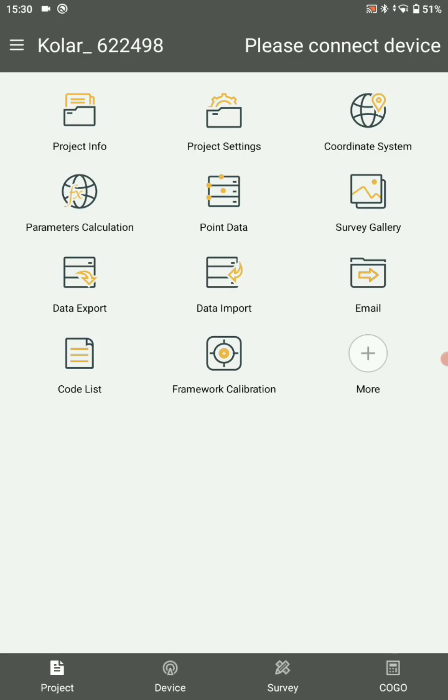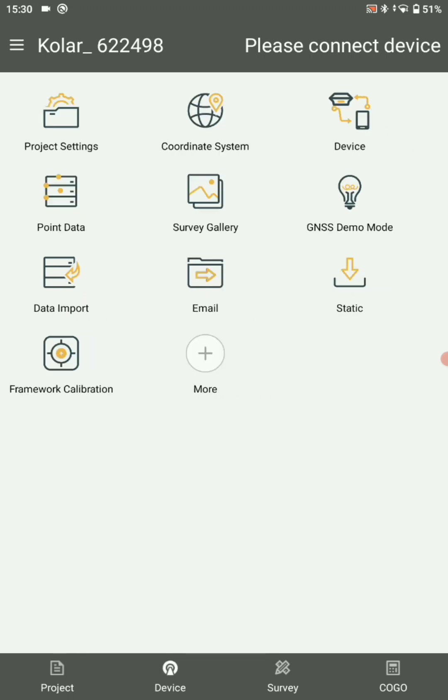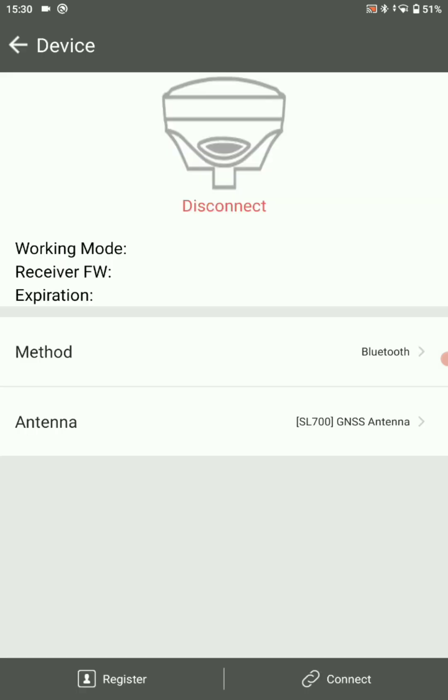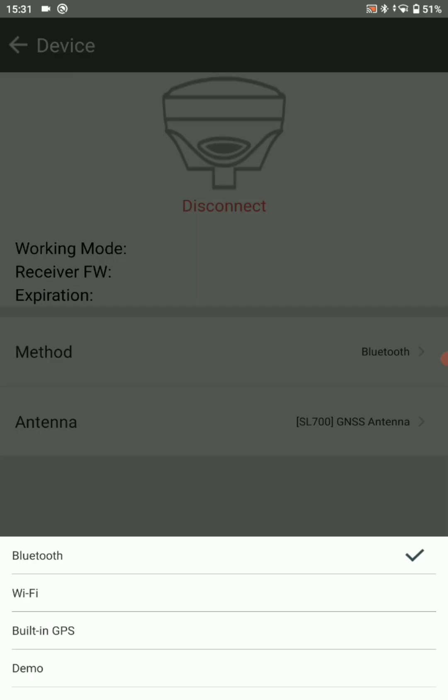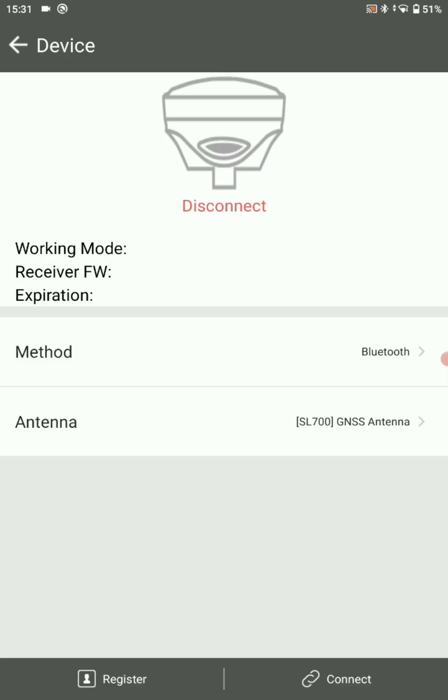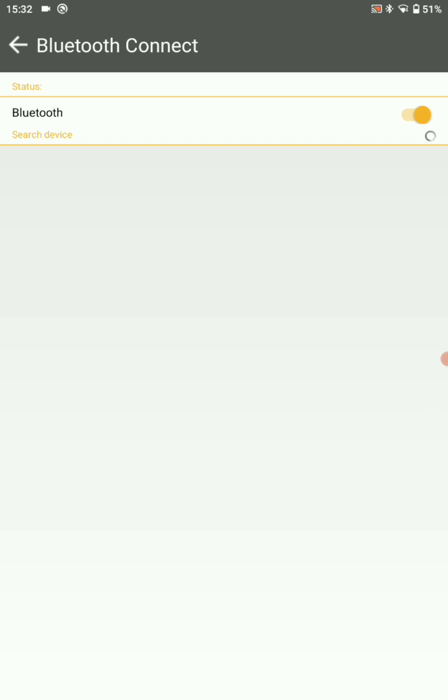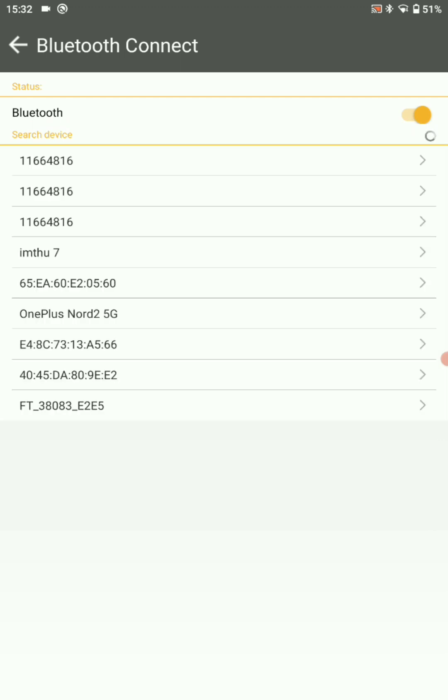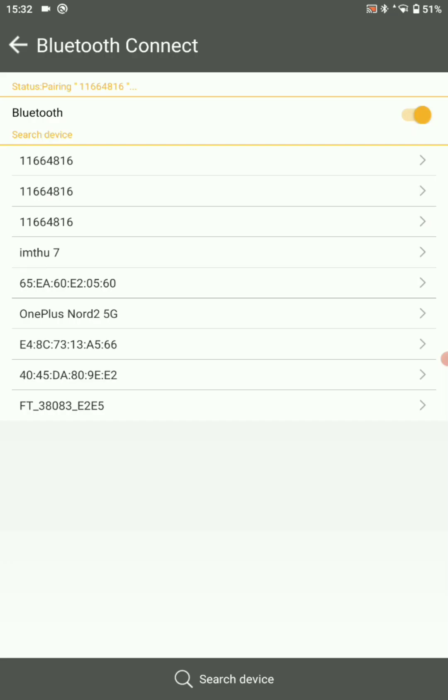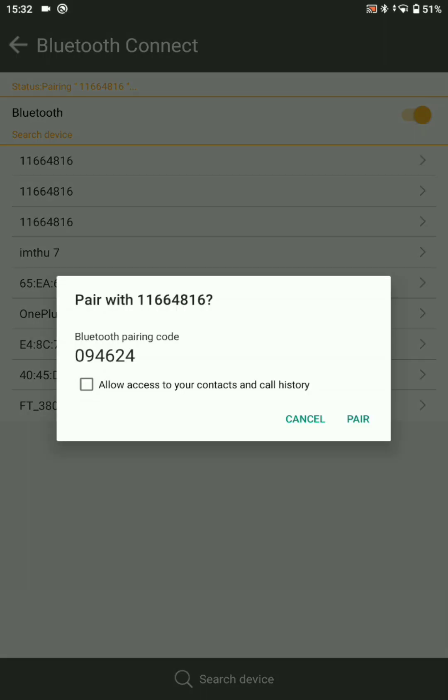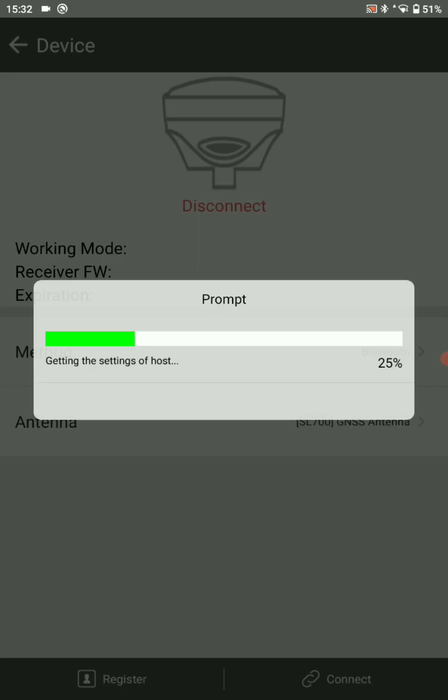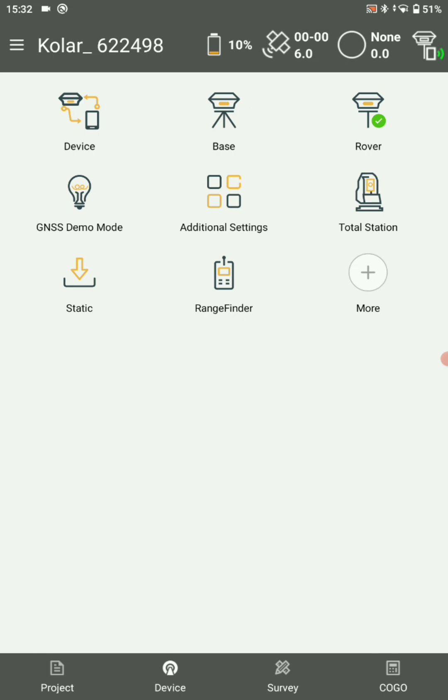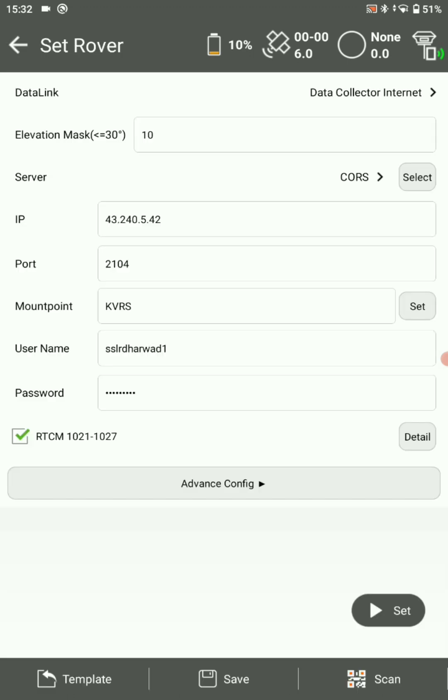After completing your project settings, you have to set your device. In device menu, select device, click on connect. Make sure your Bluetooth is on. Now switch on your rover. After that, select your rover serial number, go for yes, select pair. Now your device and rover are successfully connected.